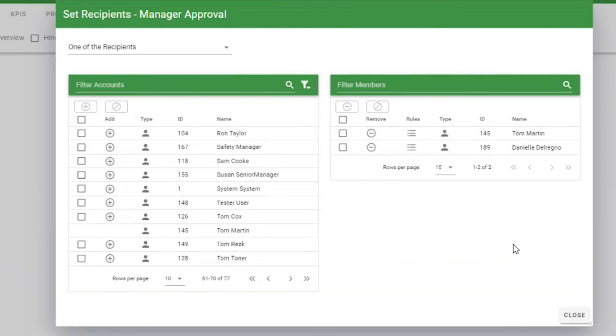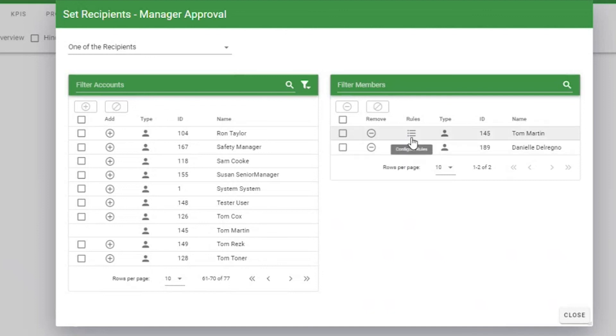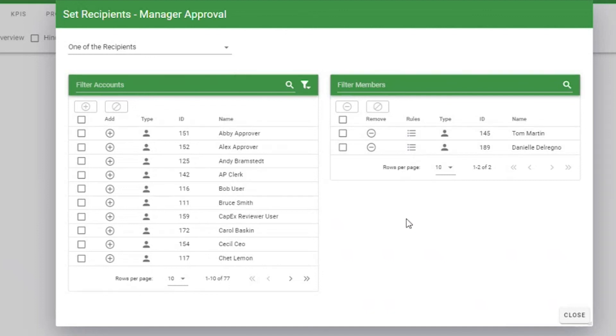If you have multiple users, you can also assign recipient rules by clicking on the Configure Rules buttons for individual users. When you are done configuring your recipients, click Close.